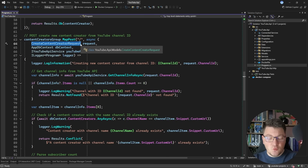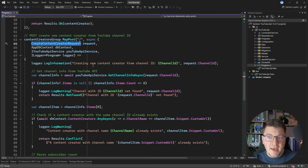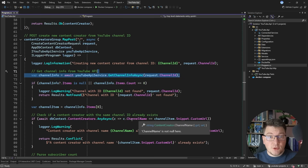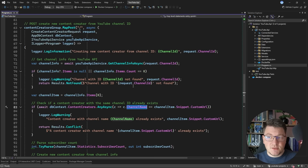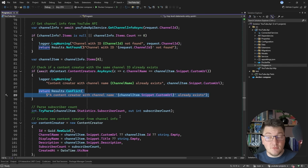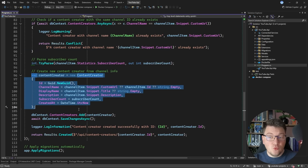The POST endpoint has a request object which only contains the channel ID we want to insert into our system. We're going to use the YouTube API — or rather the service wrapping this API call — to pass in the channel ID and get back some information about the channel. Then we check if we already have a channel with this name, which we can also test in integration tests. In that case we return a conflict response; otherwise we parse the channel response and insert a new content creator into our database.